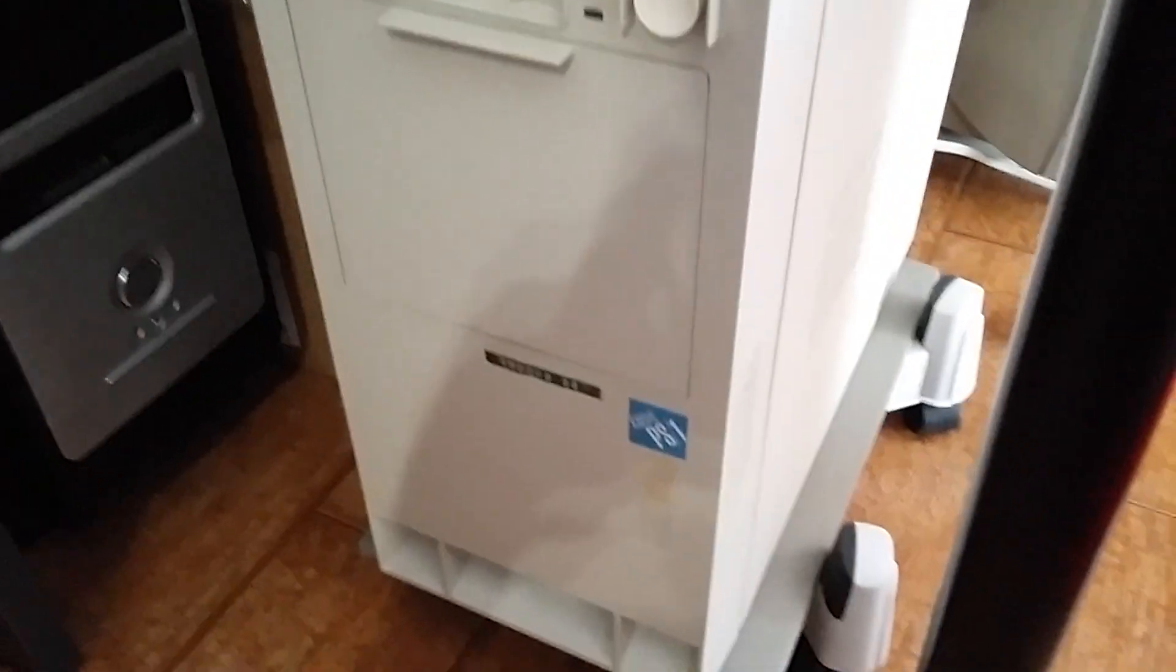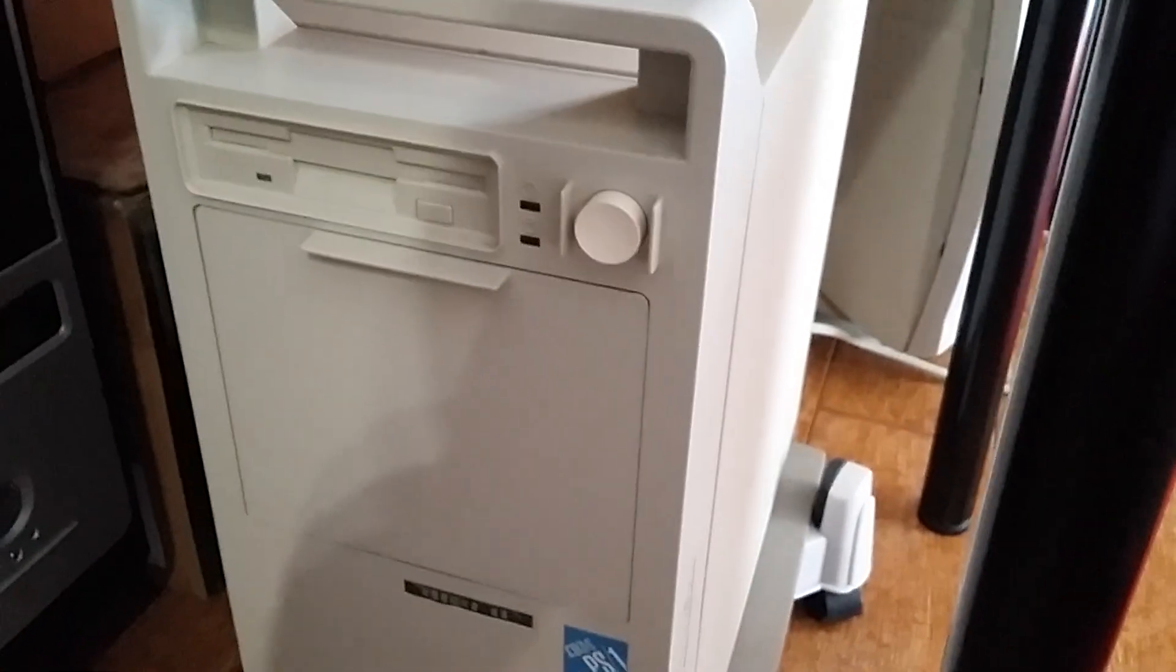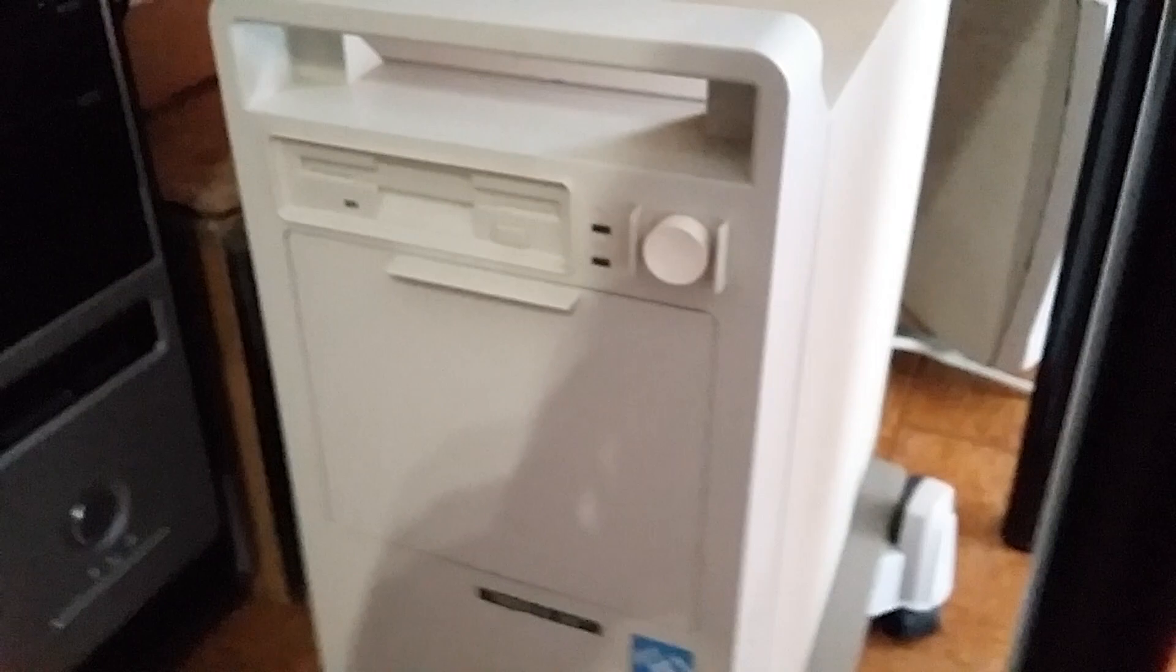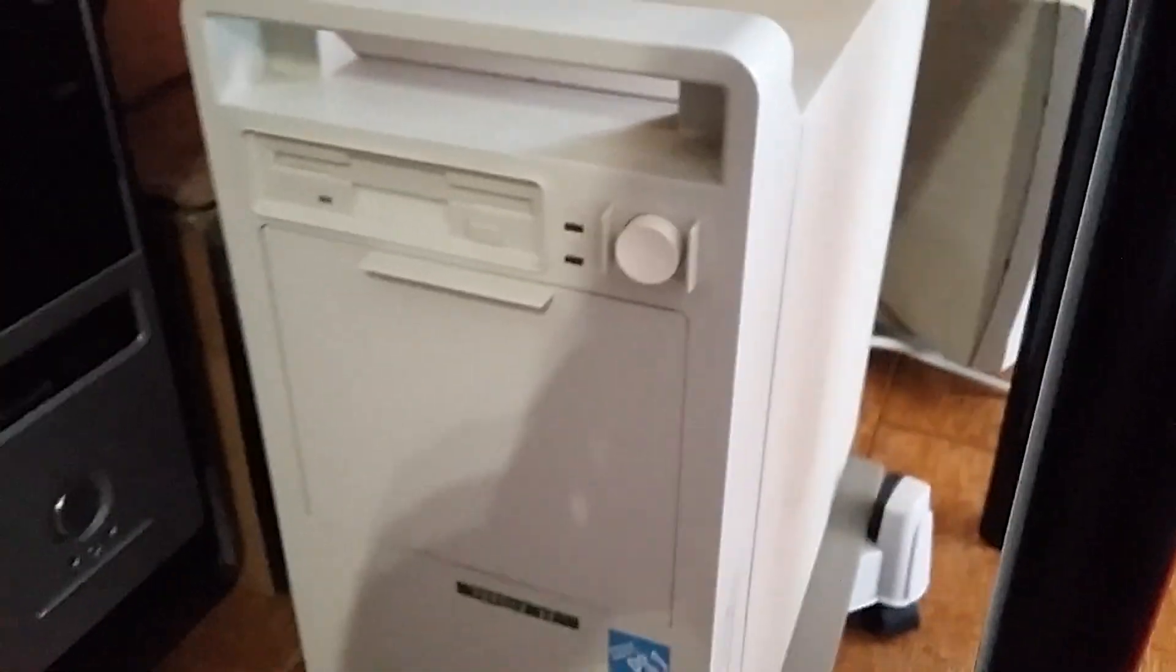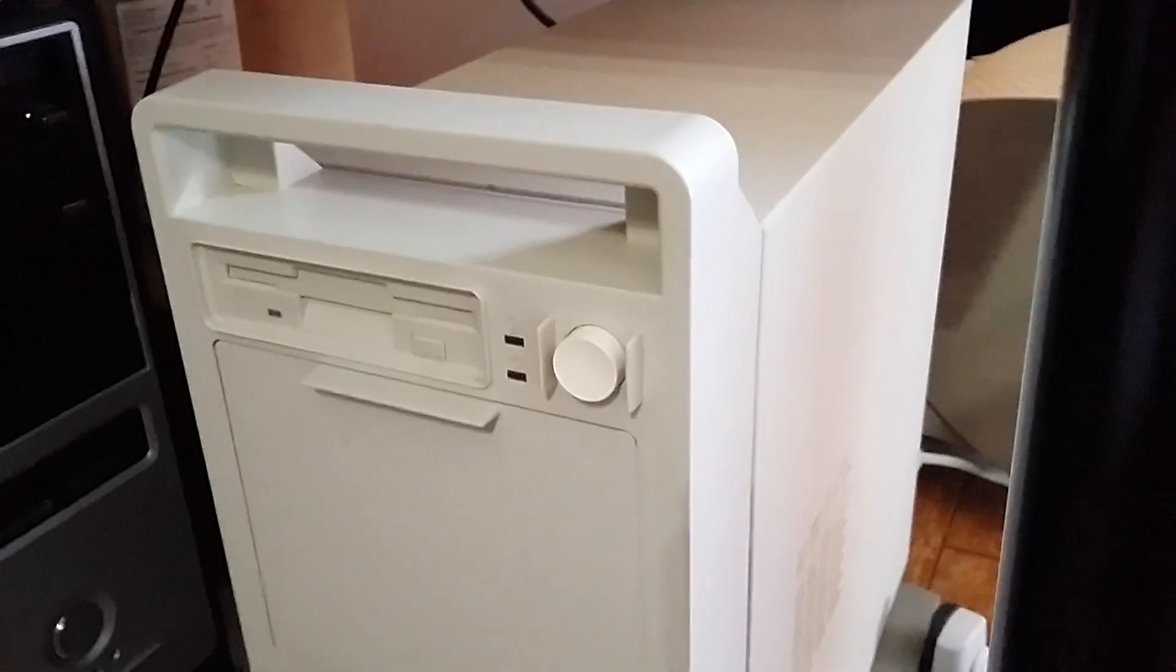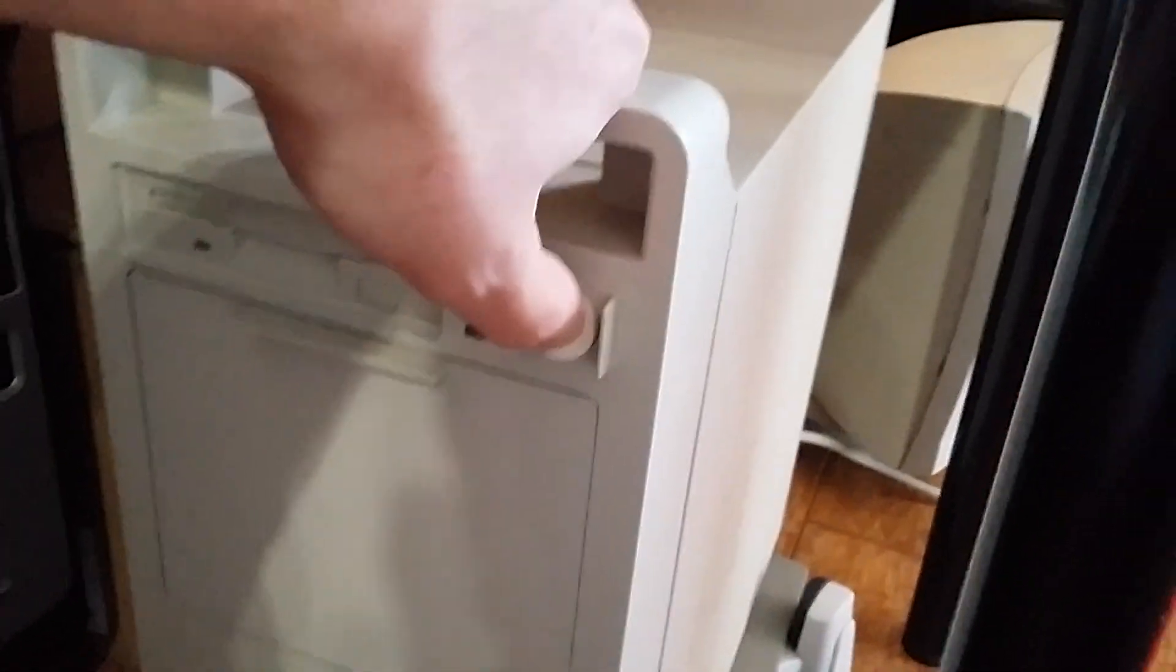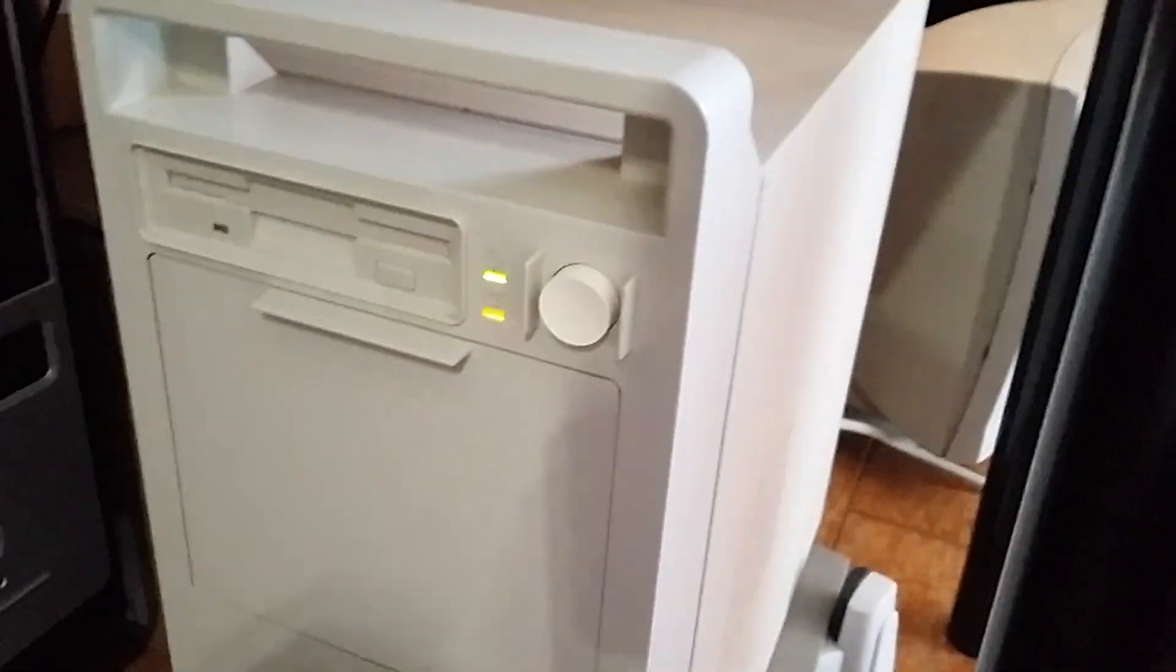So guys, I've just torn this baby apart and changed the battery to a new one. So let's try it. Here we go.